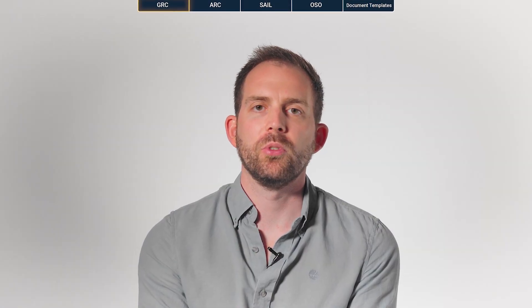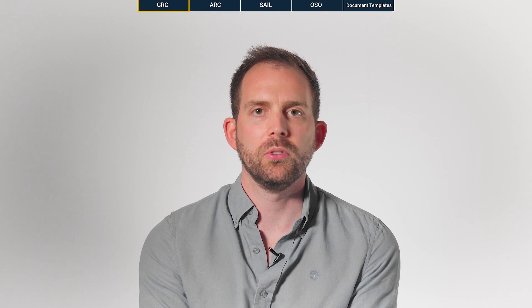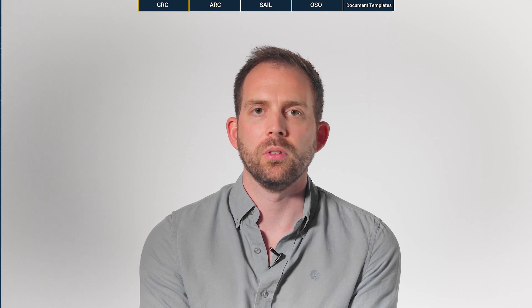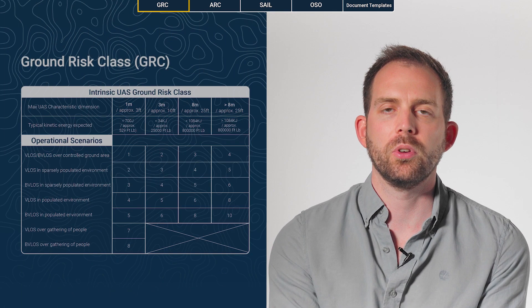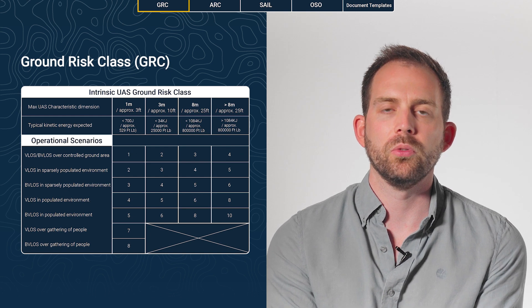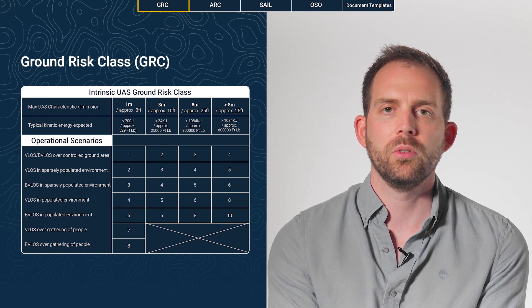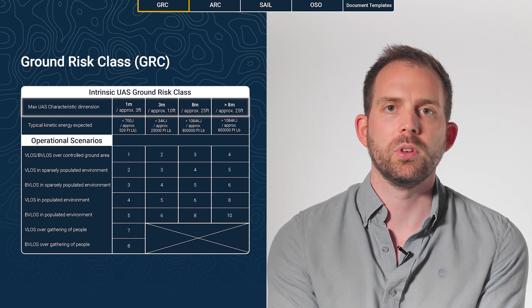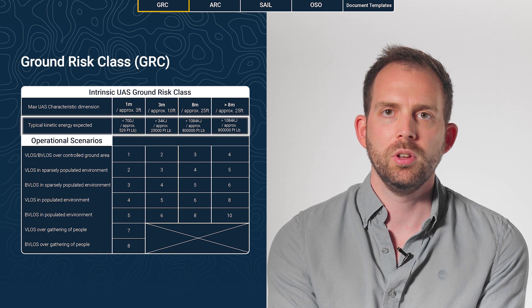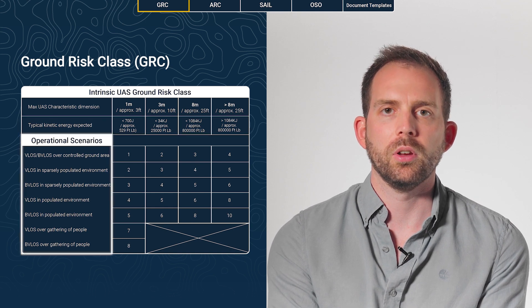Today, we will focus on four crucial steps. The first step is the ground risk class. SORA contains a table from which you can determine the ground risk of your operation based on the characteristics of the drone — the size, the kinetic energy, and the operational scenario.